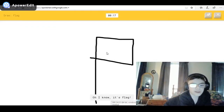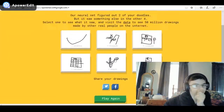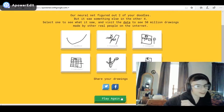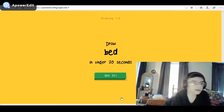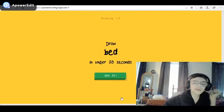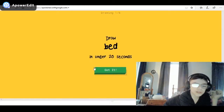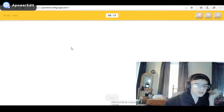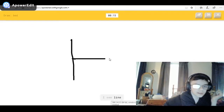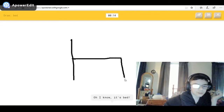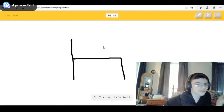I see diving board — oh, I know it's flag! Yeah, this time it was weird. A bed — I'm good at drawing. You know the word 'bed' kind of looks like a bed. I see line — oh, I know it's bed! 2D.